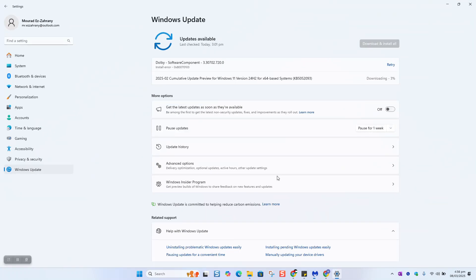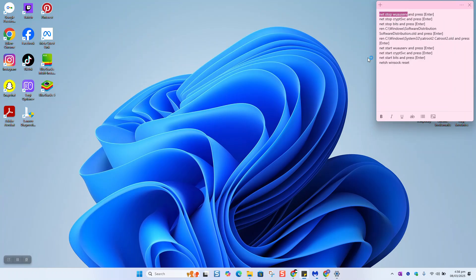If you are also facing this error 0x870103, then this video will help you to fix it. When you are trying to update your Windows, you get this error and this is due to the fact that you are trying to install a driver or update a driver which is older than the already existing one in your operating system.